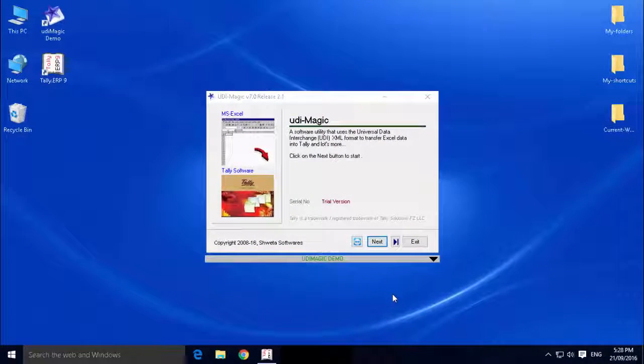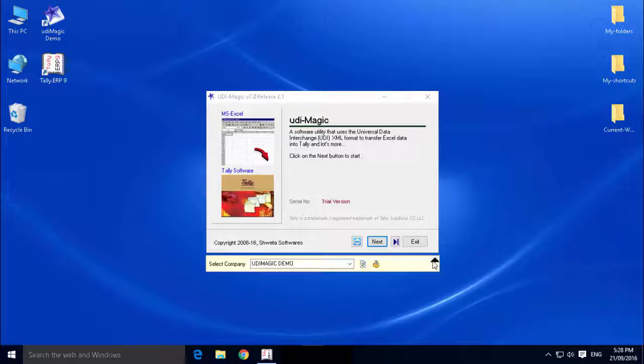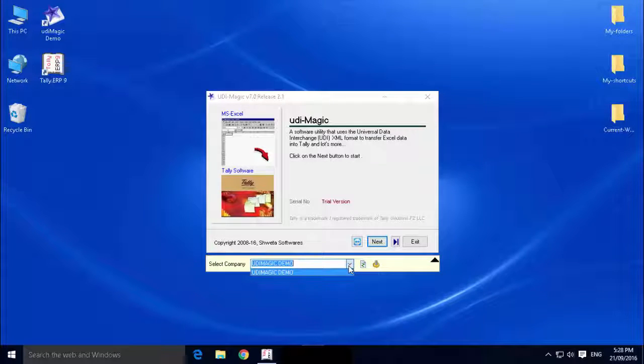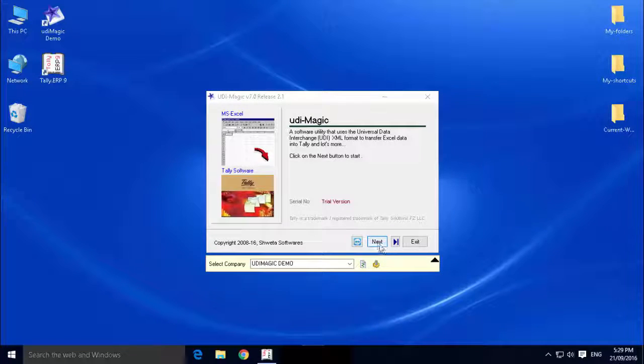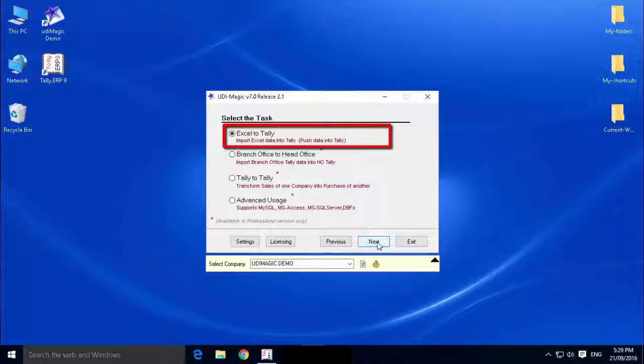To begin with, start the Udimagic software. The current company selected in Tally is shown here. You can view or change the Tally company. Next, select the option Excel to Tally.